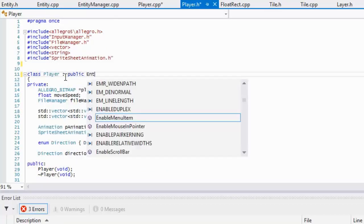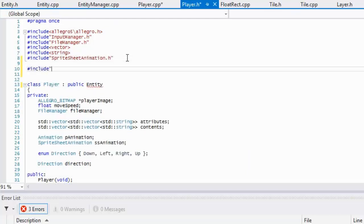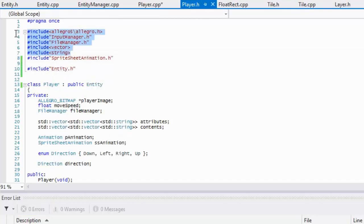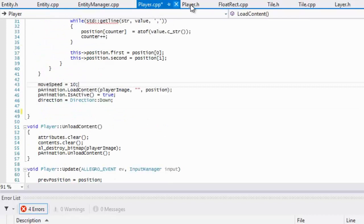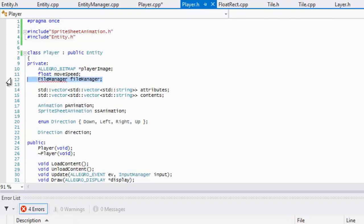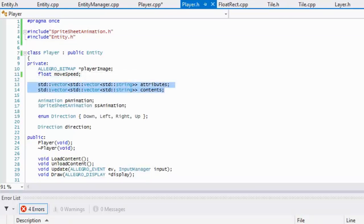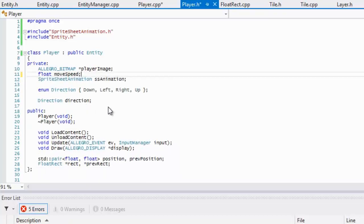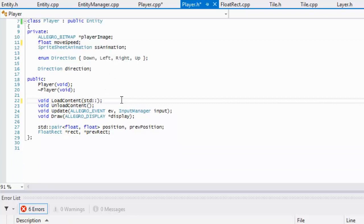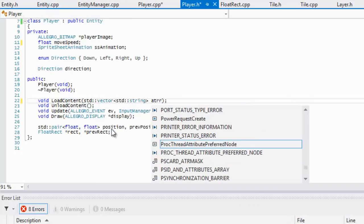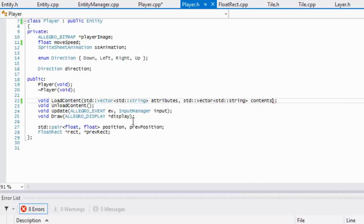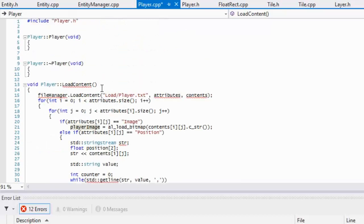In player.h we can now inherit from the entity class. To inherit from it we have to include entity.h. We can then remove all the duplicate properties because the entity class already has them. All we need in the player class is a spritesheet animation. We don't need the file manager anymore, and we don't need the standalone animation declaration. The load content signature becomes the same as entity's — a singular vector of strings called attributes and another called contents.